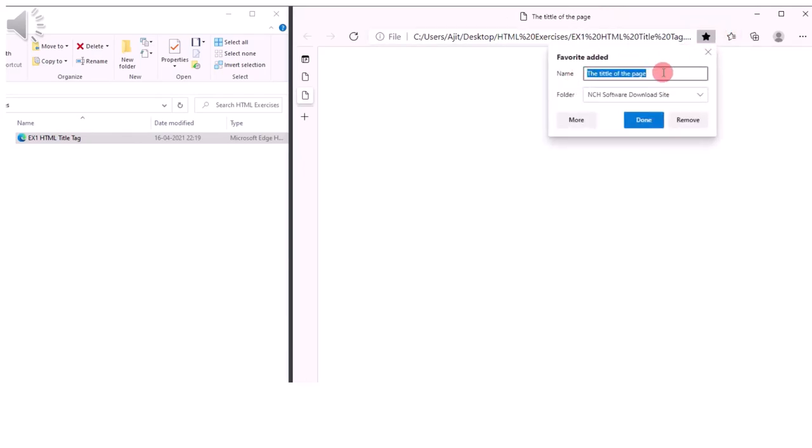After that, click on the bookmark to see the title. The title of the document will automatically appear here.